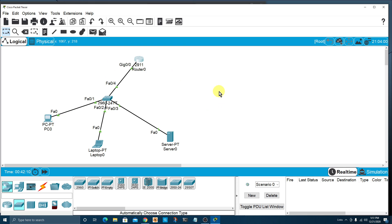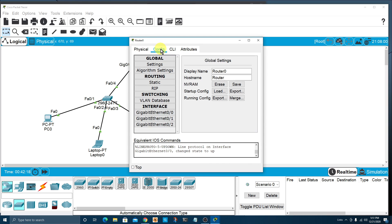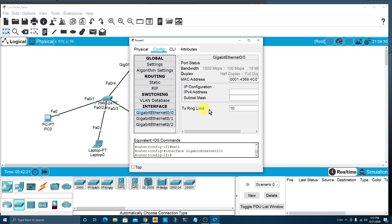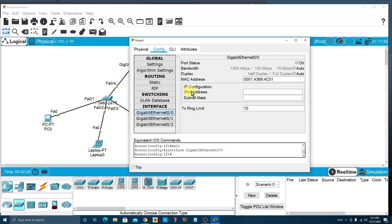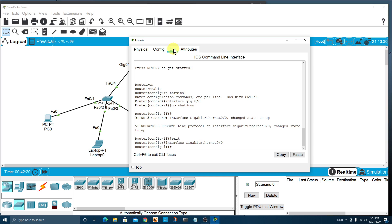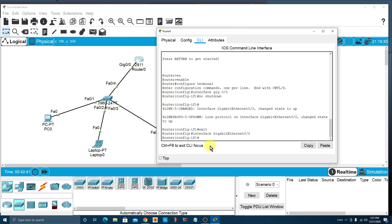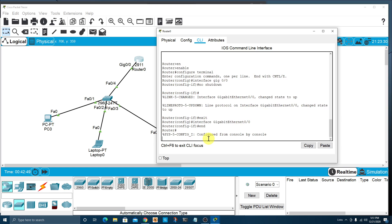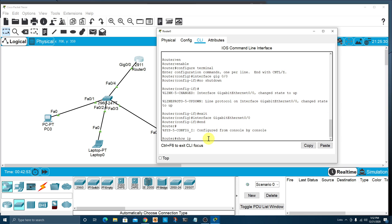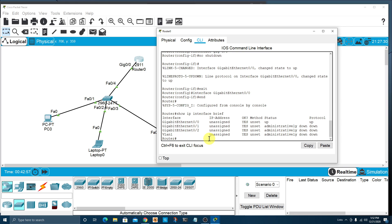While we wait, let's go ahead and verify the interface status. From the router CLI, type 'show ip interface brief'. You can see the status is up for GigabitEthernet0/0. And looking at the workspace, we now see two green triangles on the router — we're good to go.